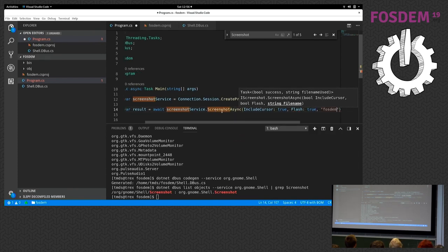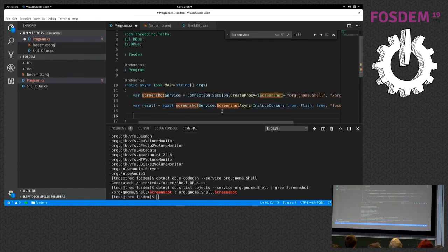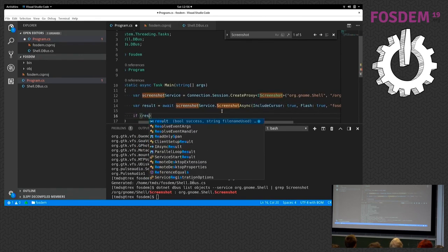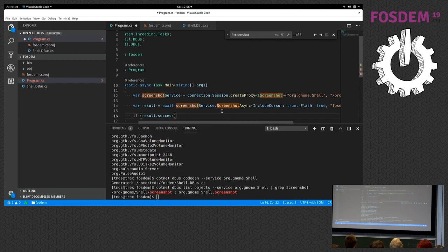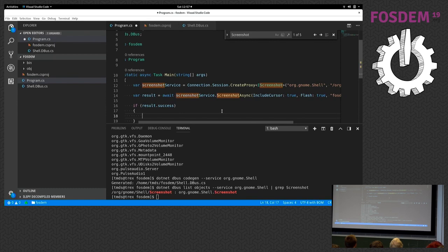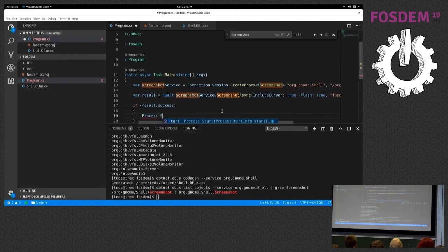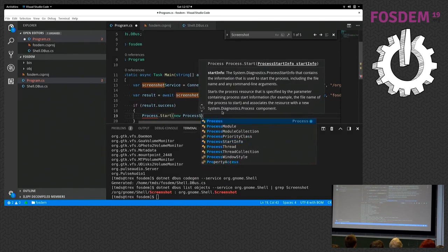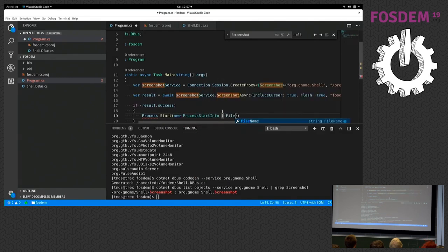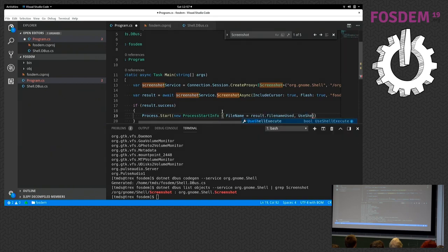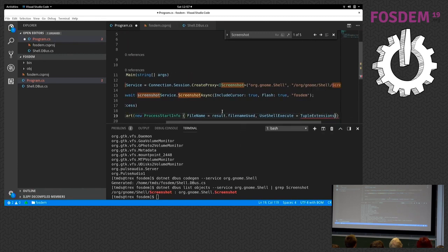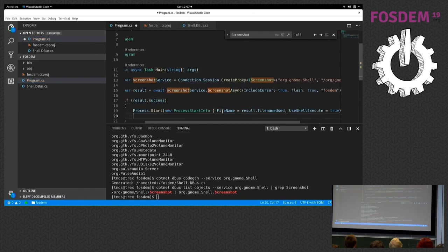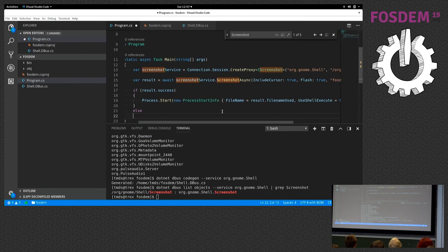Now we're going to look at the result, which contains two things: the file name used and whether it was successful or not. If the result was successful, we're going to pop up this screenshot we just made on the desktop. We'll use the .NET Process class for that, and we'll pick the file name from the result, and we'll ask the shell, which is our GNOME shell, to open up that screenshot. We'll also add an else statement here to get a message in case we weren't able to make a screenshot.